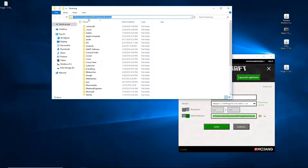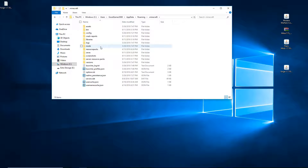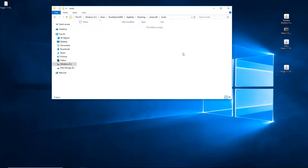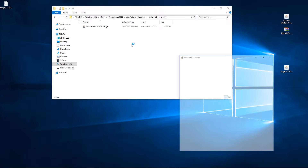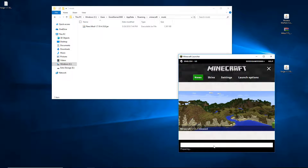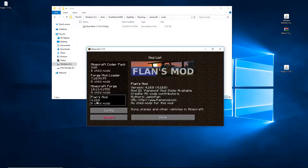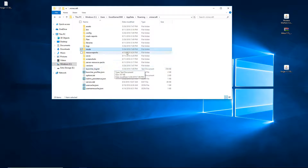Go to your file browser. In the top bar where it shows the path, right-click, paste, and click Enter. Now go to the mods folder and drag Flans Mod into it. Run Minecraft again. In the launcher, click Play, make sure it's 1.7.10 Forge, then click Mods again to check that Flans Mod is there. If it is, quit the game.